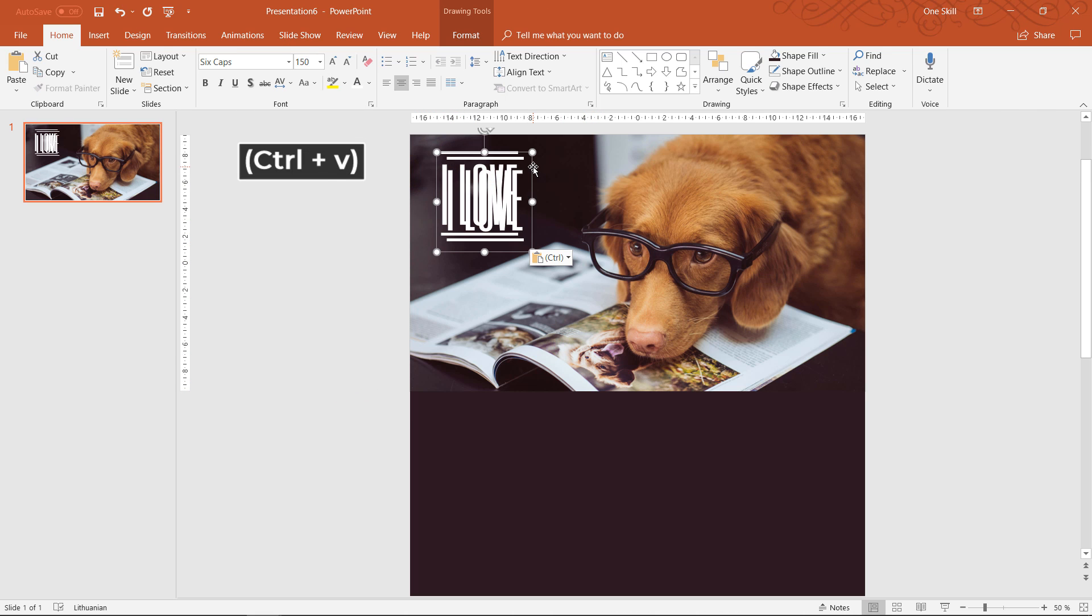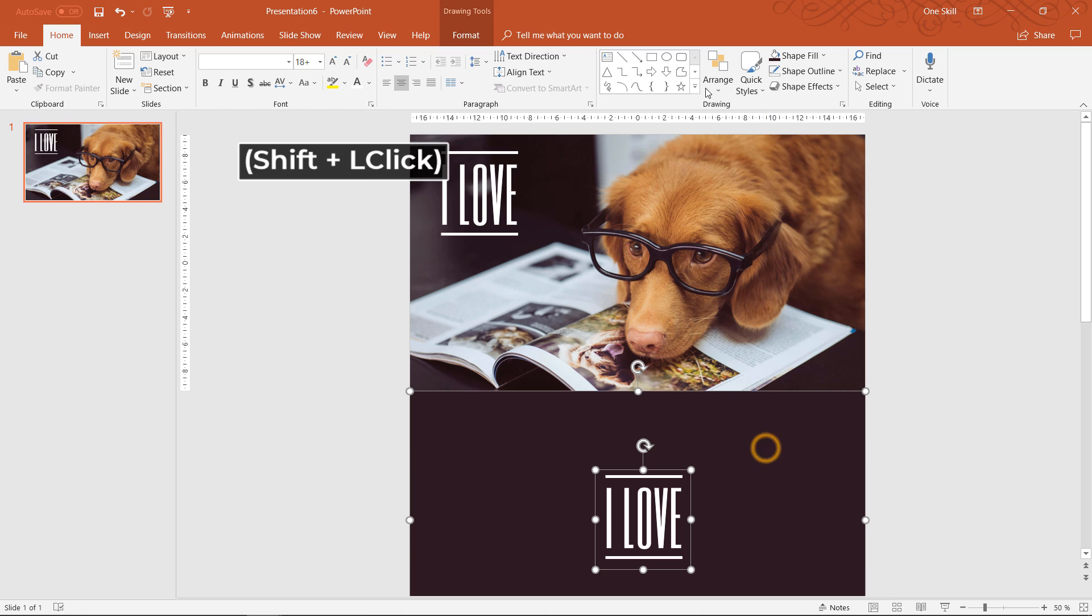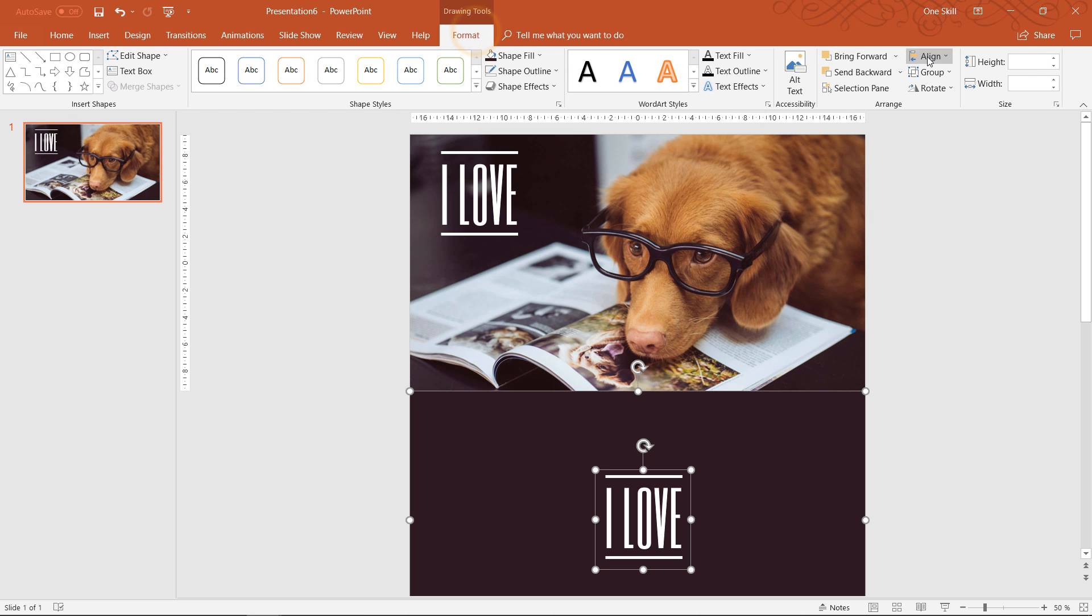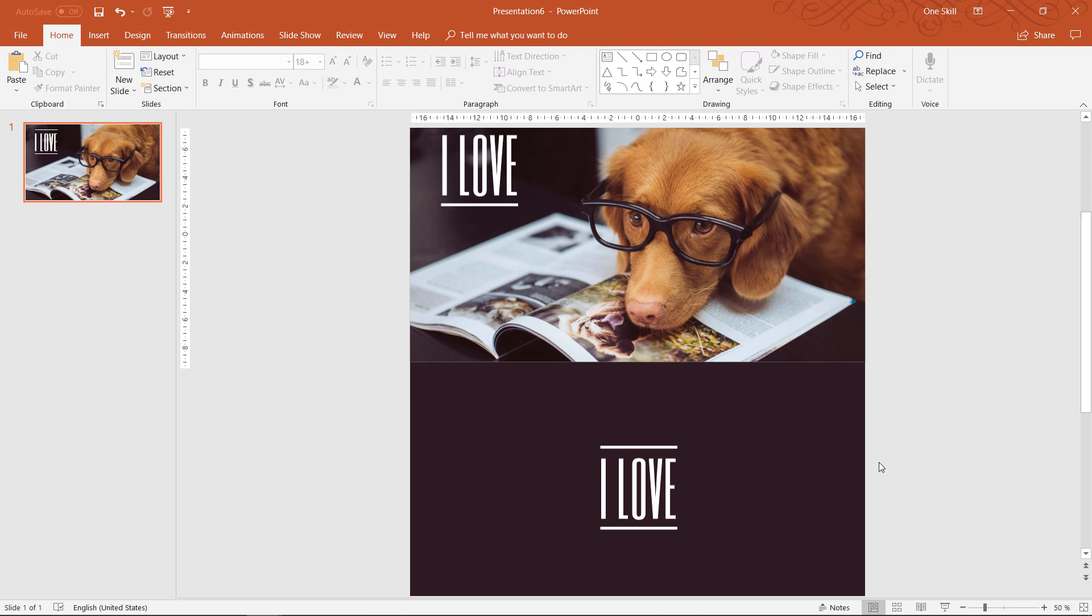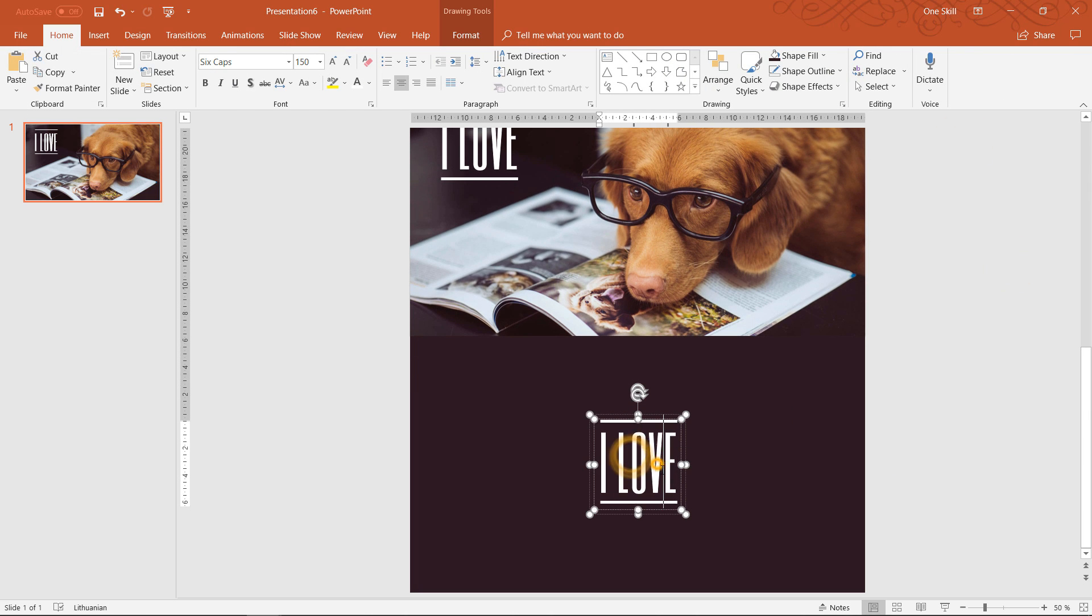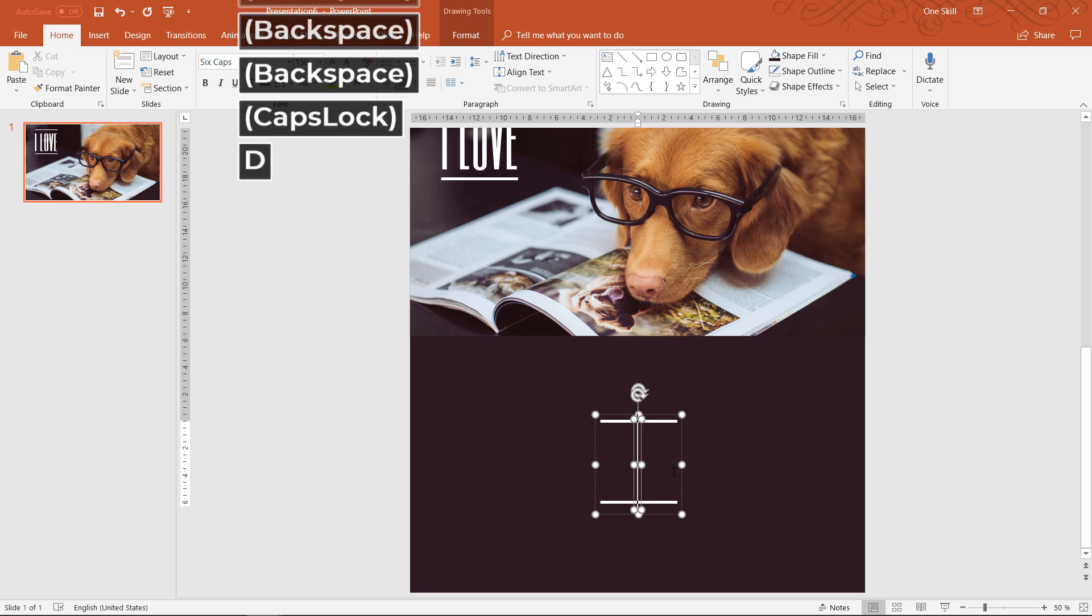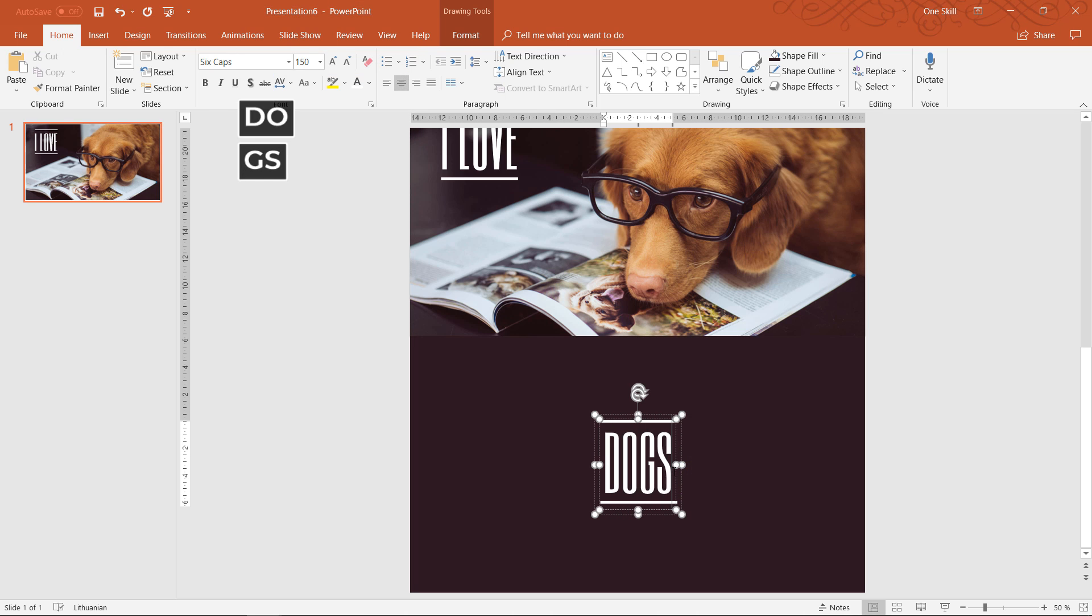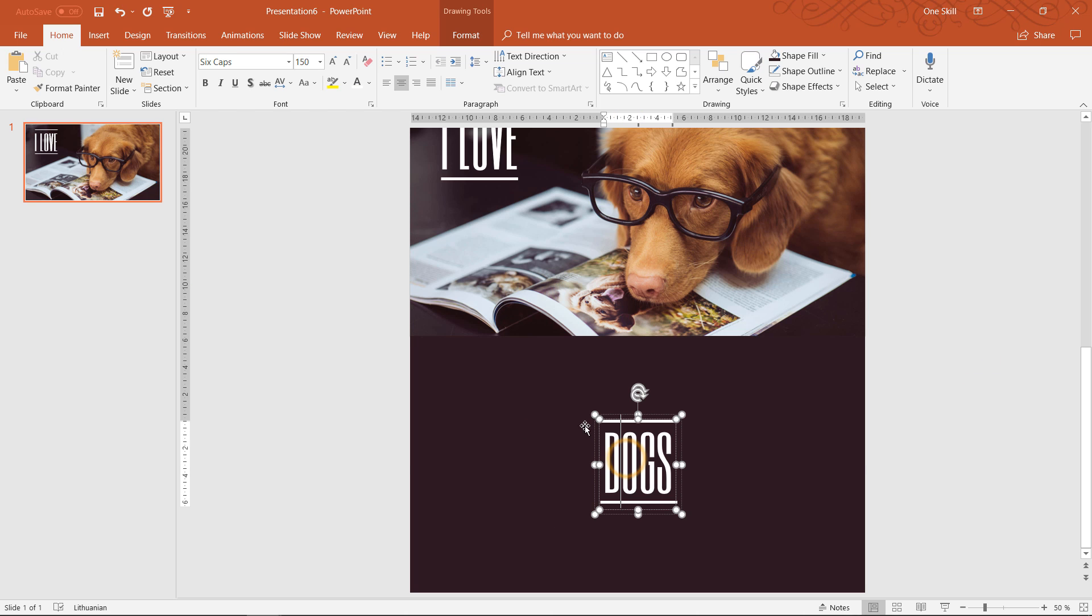And now we can duplicate our text box and move it onto the rectangle. Let's make sure that it's nicely centered on the rectangle. And now we can edit the text box and type in the word dogs. So I love dogs. Beautiful. I actually love dogs.